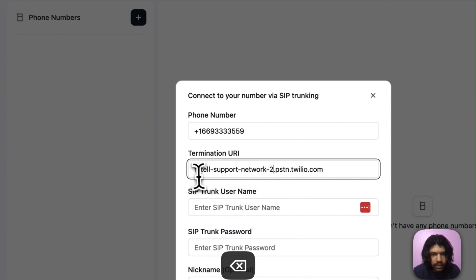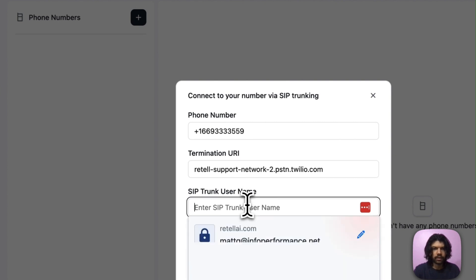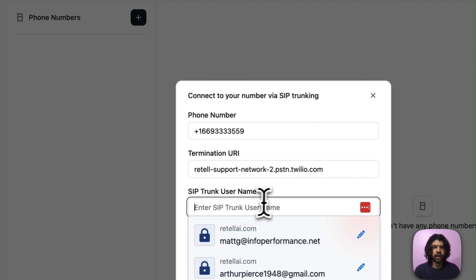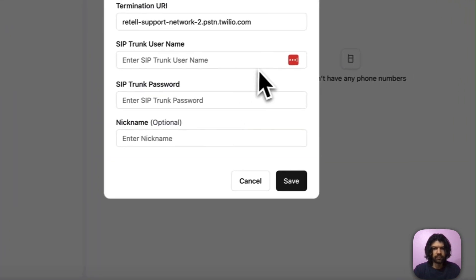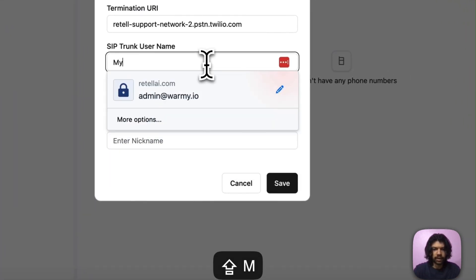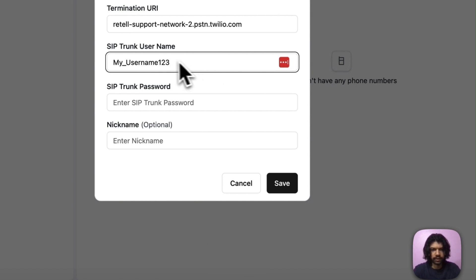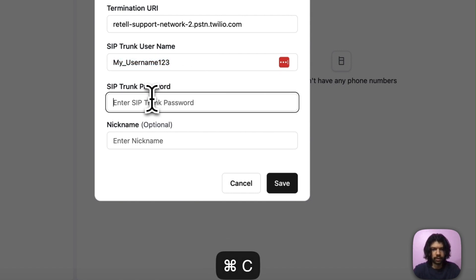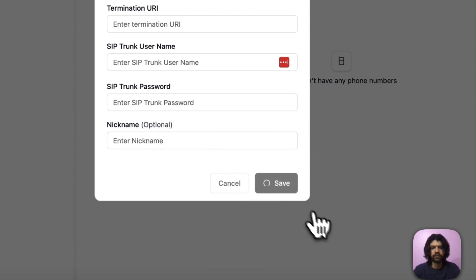Next thing I'm going to have to put in my credentials. Remember my credentials? I've just saved mine, so mine is 'my_username_123'. That's my username and it's also my password. Just put those in and click save.